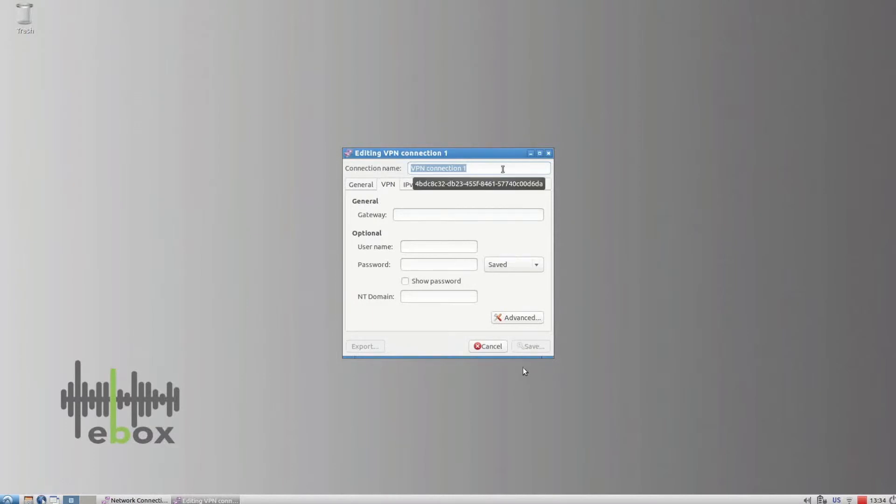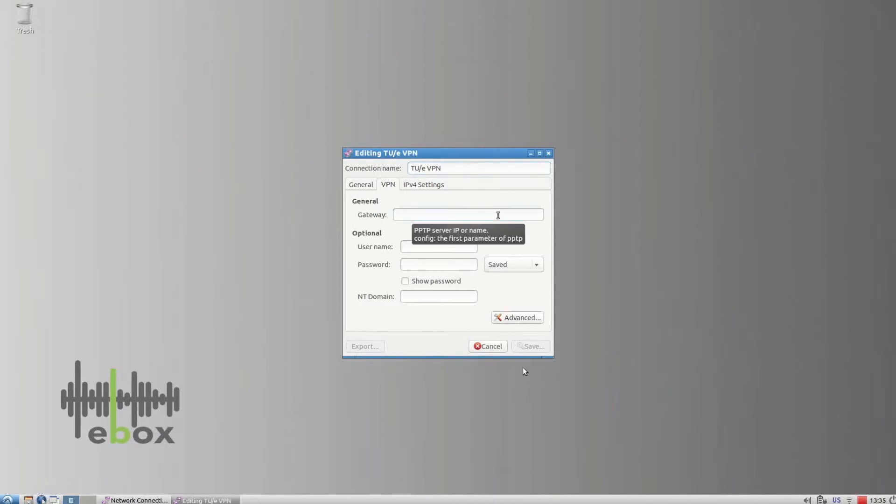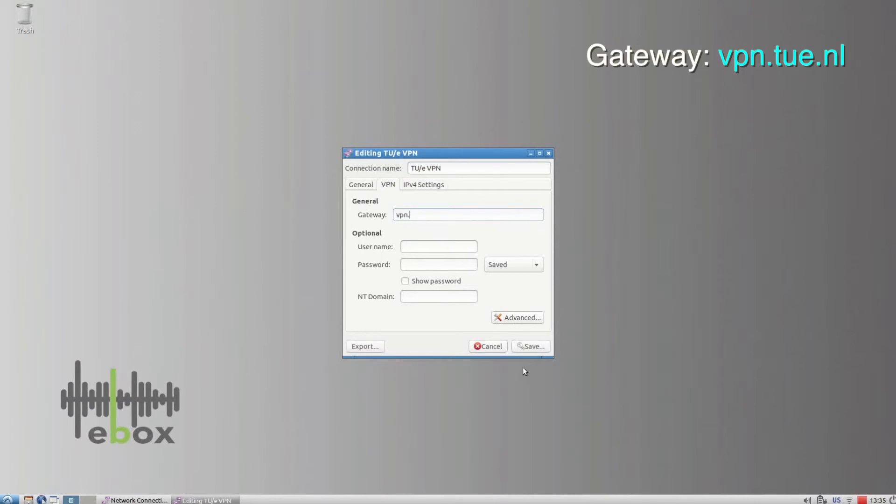Enter a connection name. Under Gateway, type VPN.tue.ml.